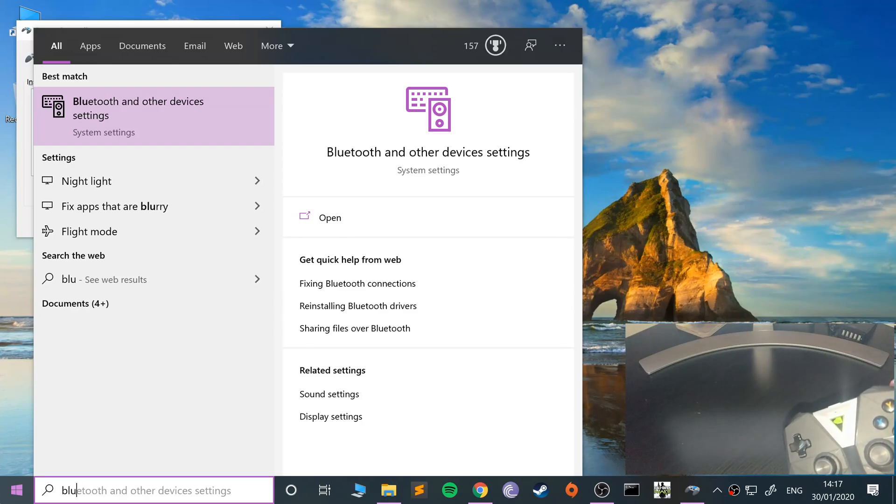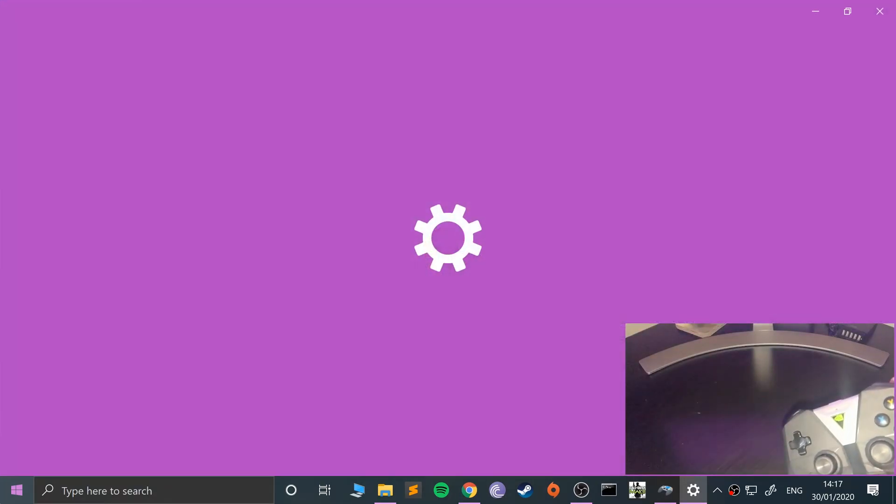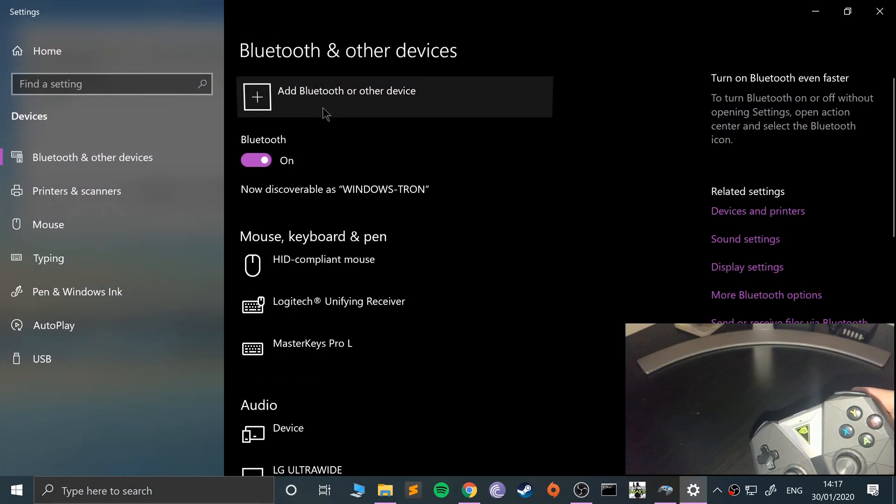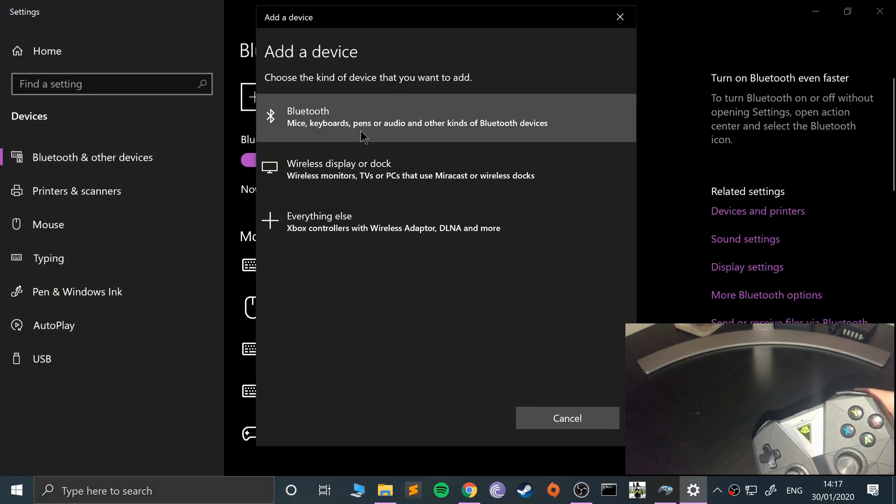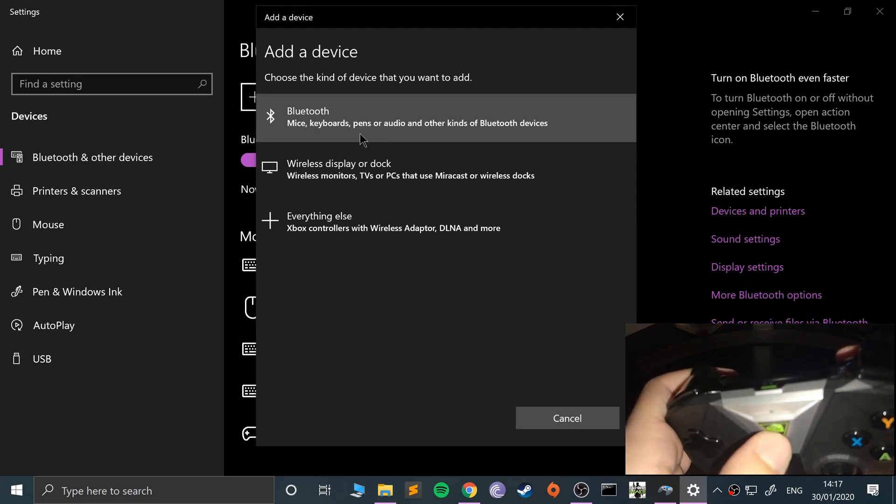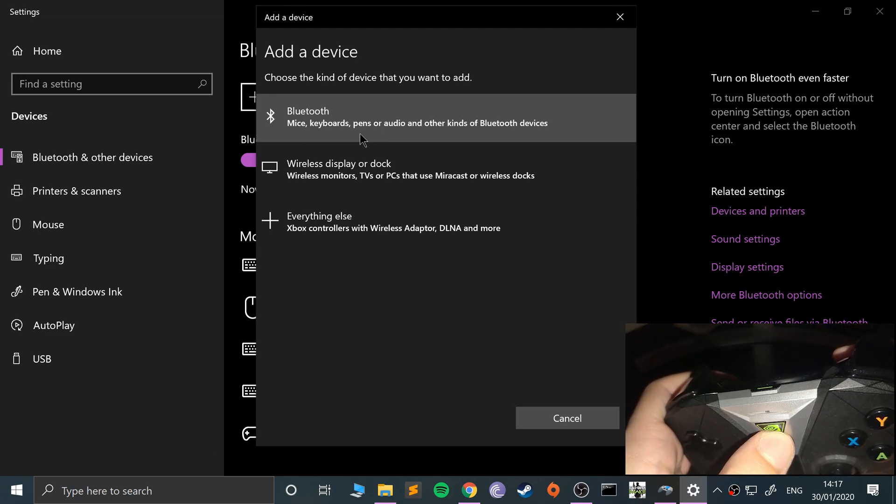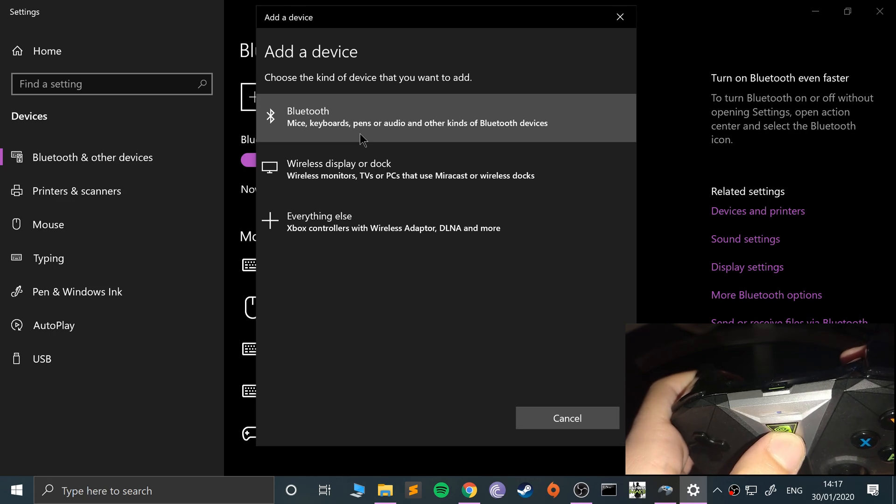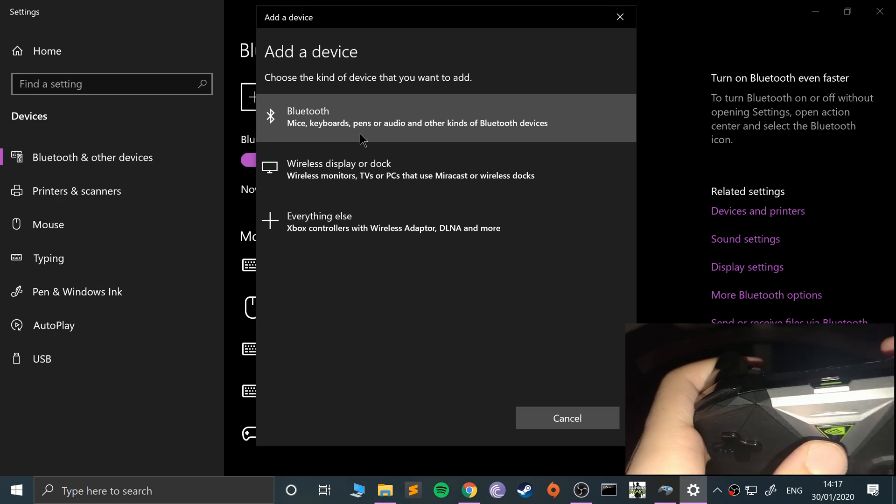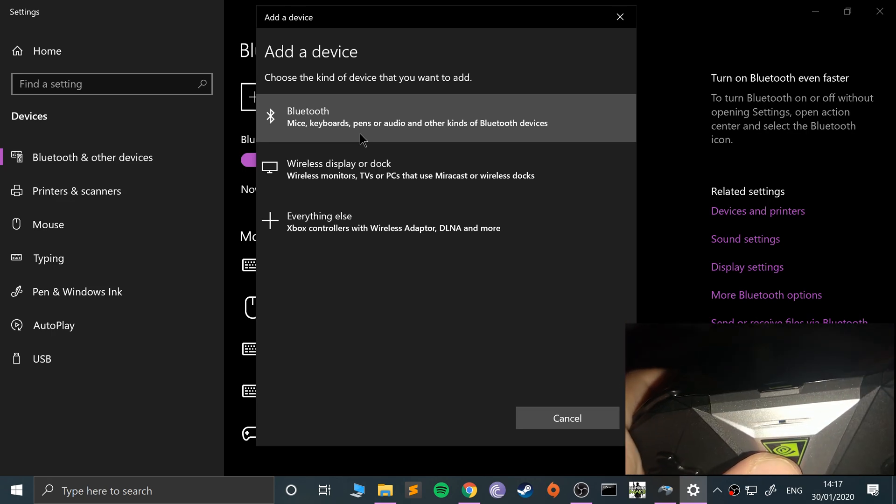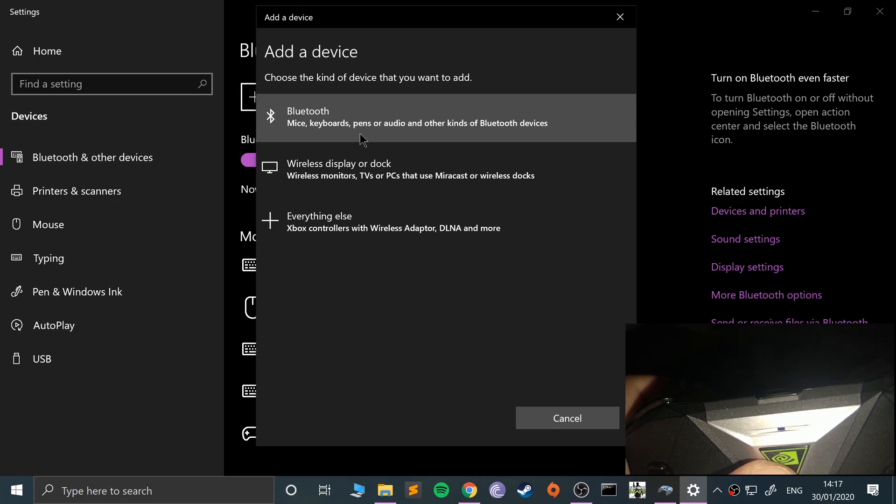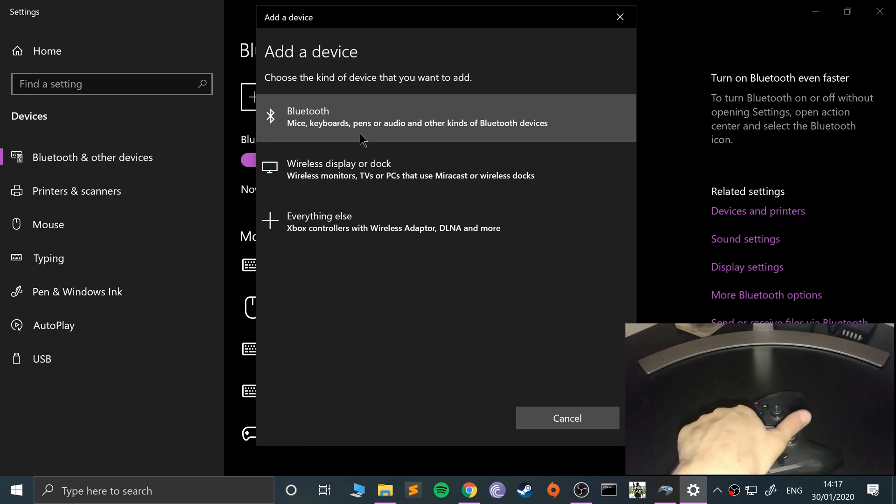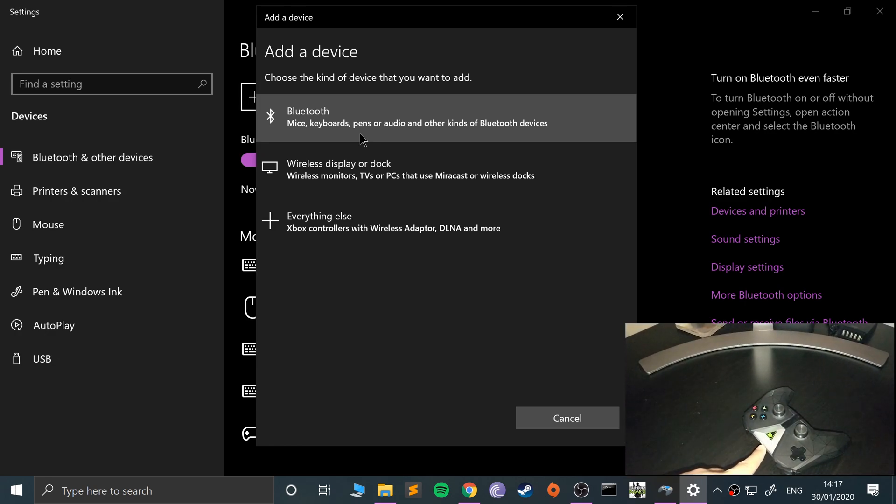You're going to go to your Bluetooth settings, go to add Bluetooth device, and press this button until the light starts flashing. It's kind of hard to see on camera, but that light will flash.